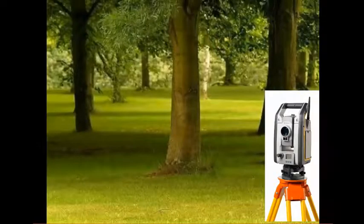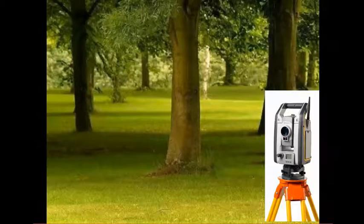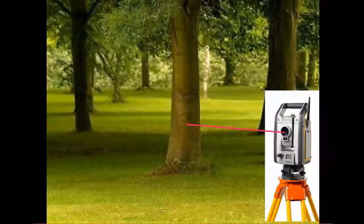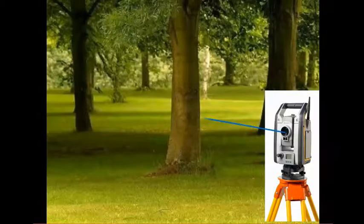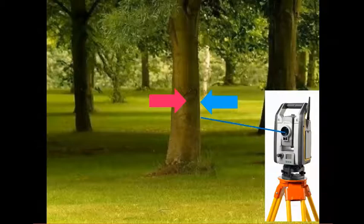When you're doing the tree inventory, basically you're going to set up, take a shot on the center of the tree, then you're going to turn the horizontal tangent screw to get the edge of the tree. What that does is it stores the radius of that tree as an element in your job.